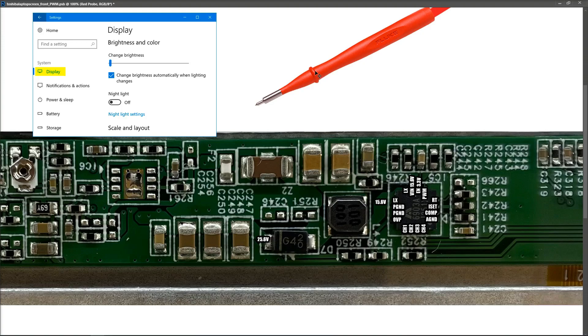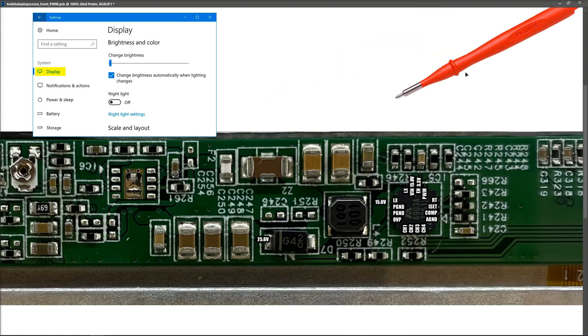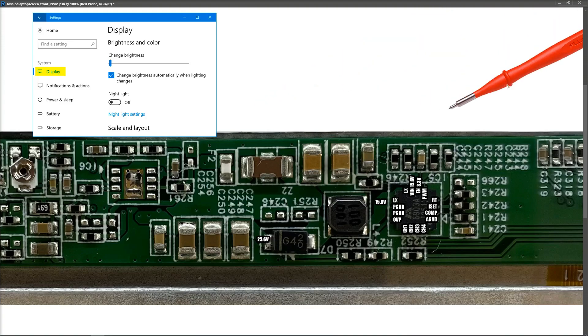So what I'm going to do is I'm going to start off by setting it to 0%, and then we're going to measure what the value is on the PWM pin of the 6903A chip.